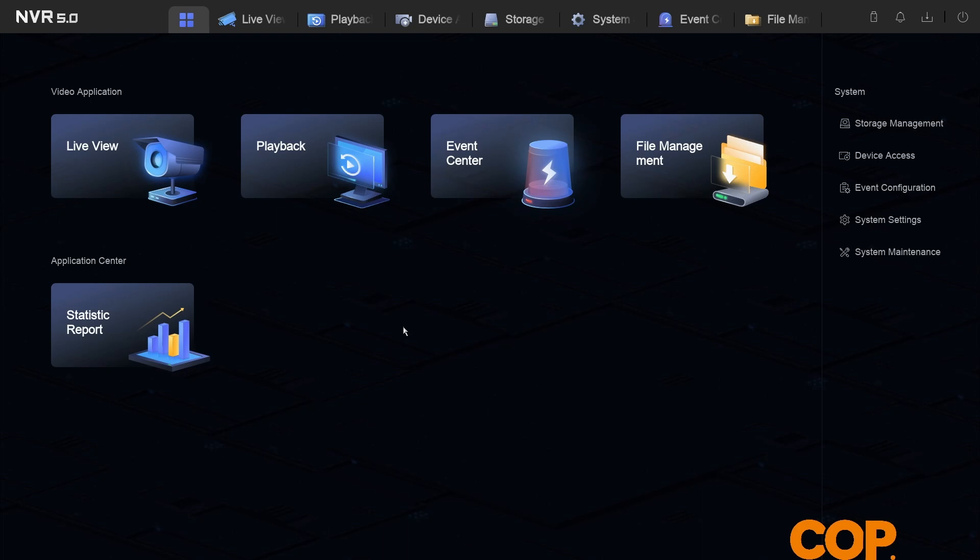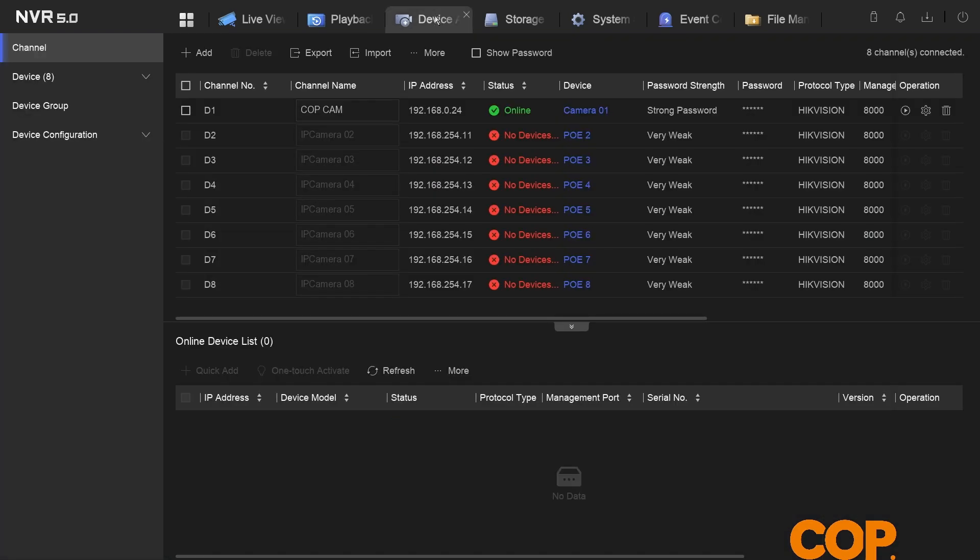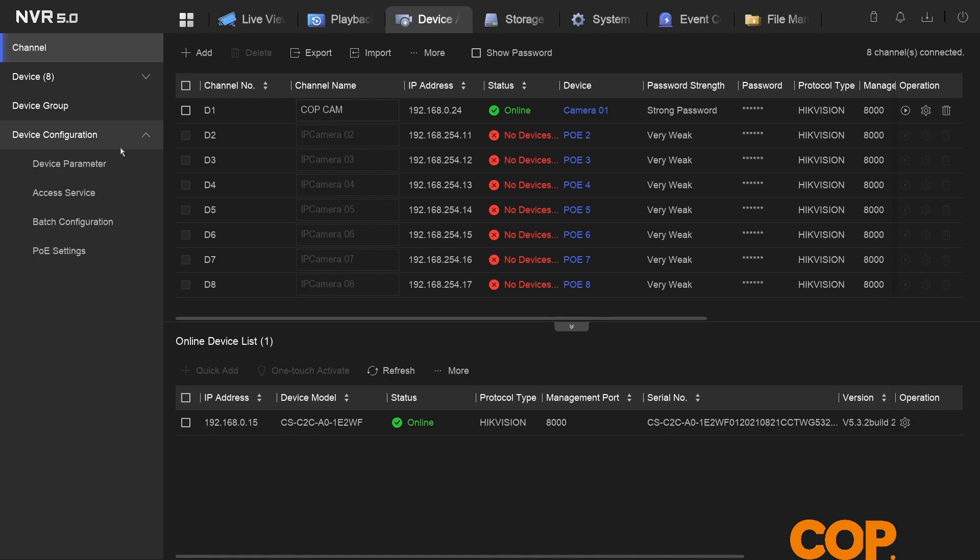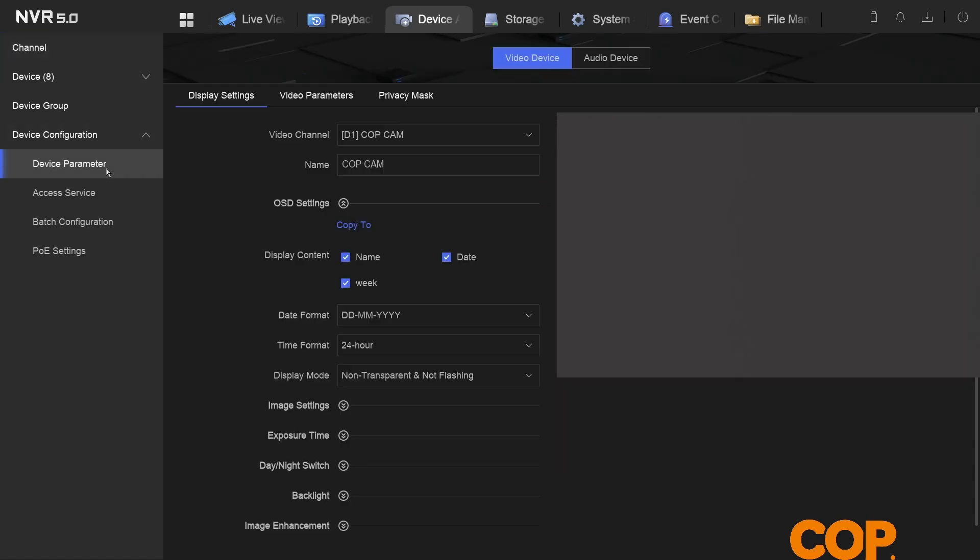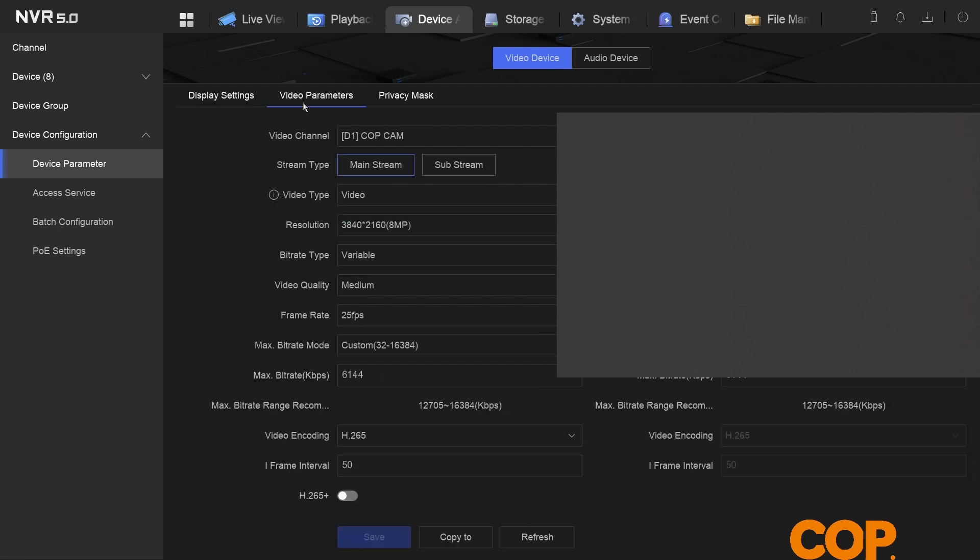With that out of the way, the first place we're going to go is device access. Once we're in device access, head down to device configuration and device parameter, and then go to video parameters.